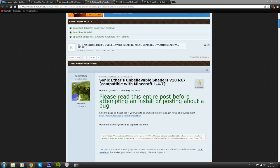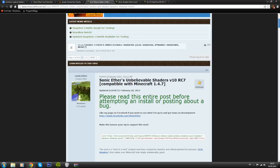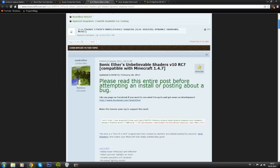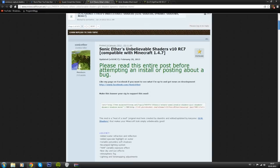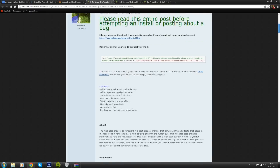The first thing you want to do is go to this webpage right here. I'll be linking all the links in the description like I usually do. The first link will bring you to this page, the official Sonic Ether page on Minecraft forums.